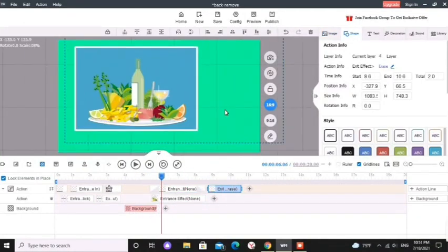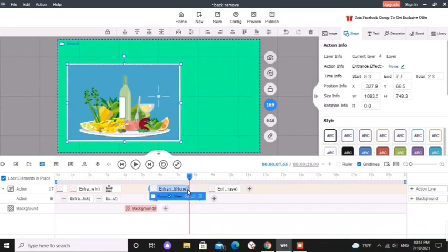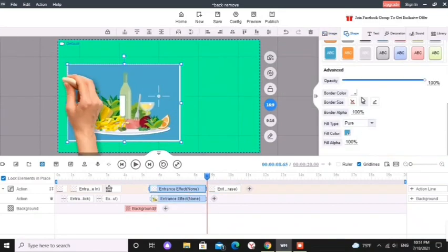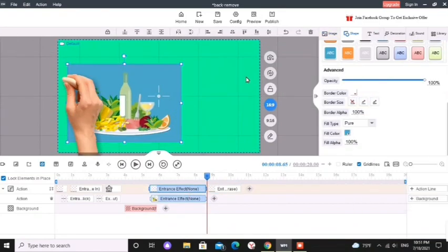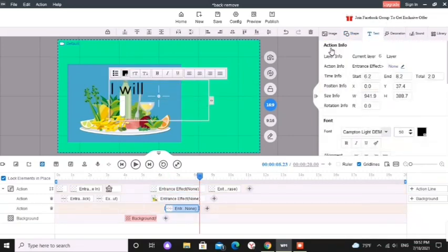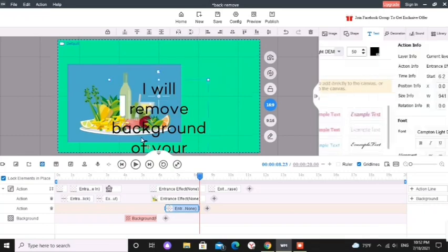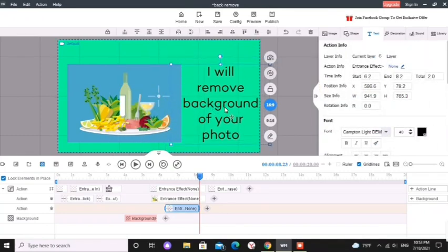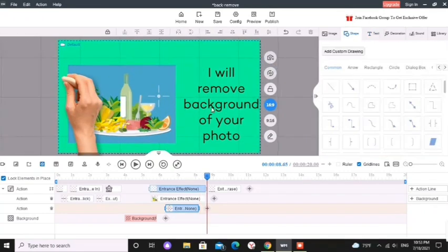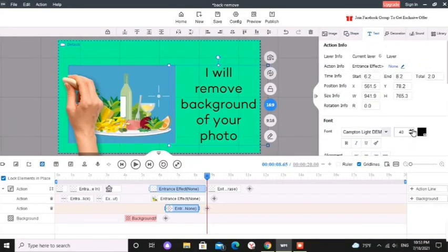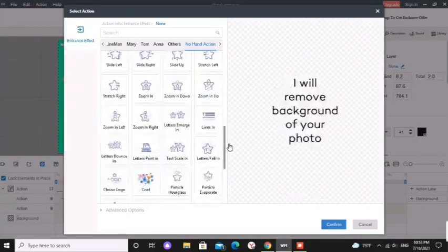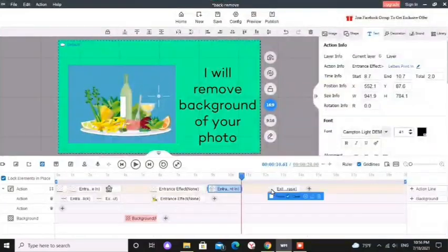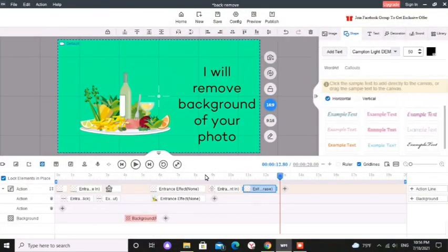Now I am going to add my text. I will remove the background of your photo. Now you know how to do it. Go to text tab and add text. You can resize and edit it and you can change the position of it and add an animation for it. Also you can drag it across the action lines.